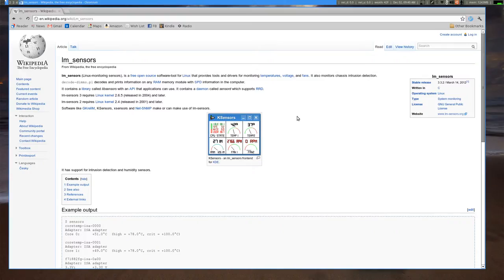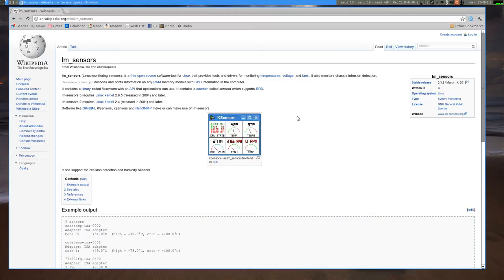LM Sensors allows you to view the temperature of some of your hardware. It also allows you to view voltage and the speed of the fans in your hardware. So as long as your hardware is supported, this is a great tool to monitor temperature and some other critical information.